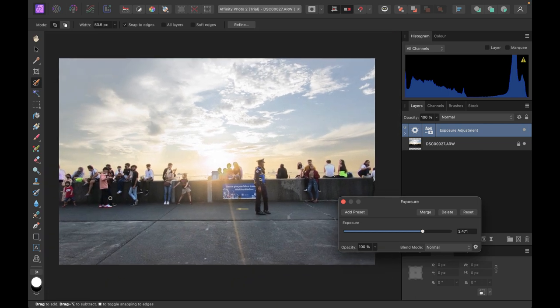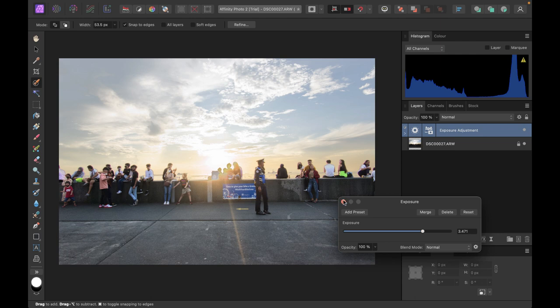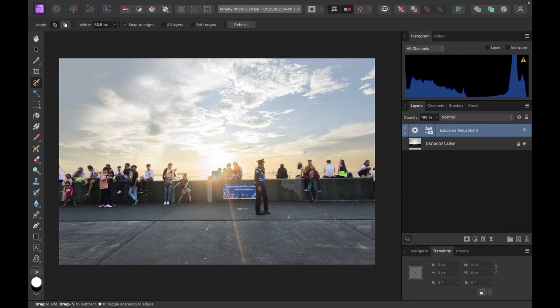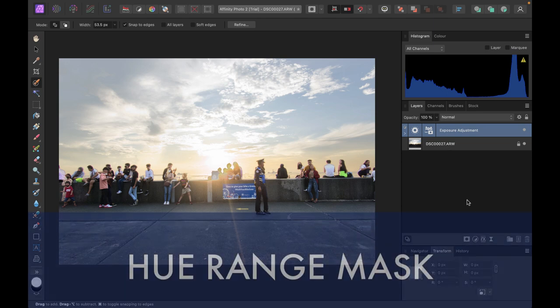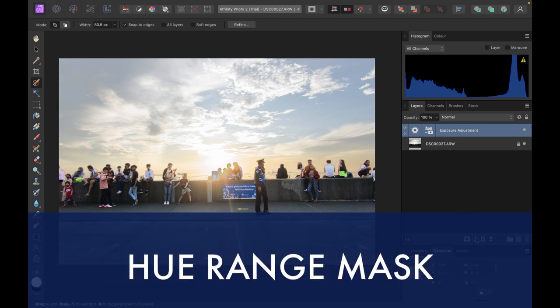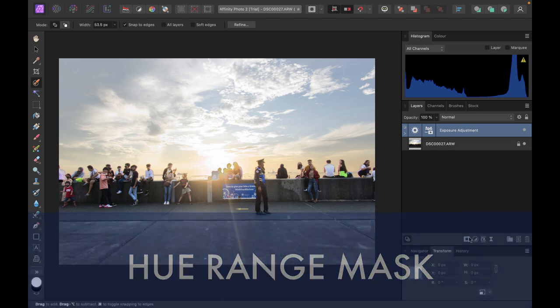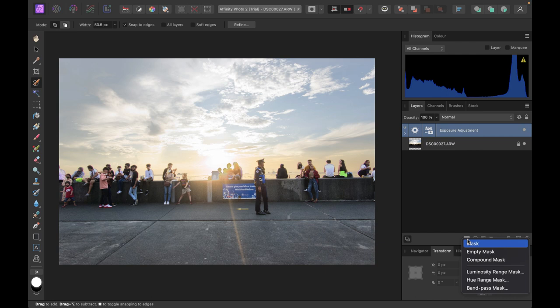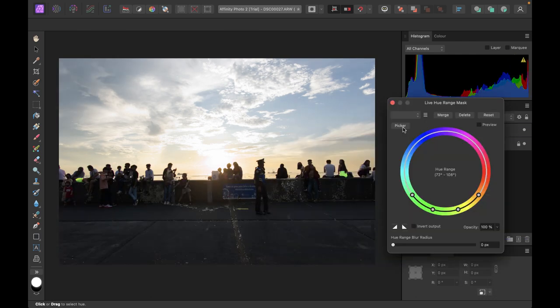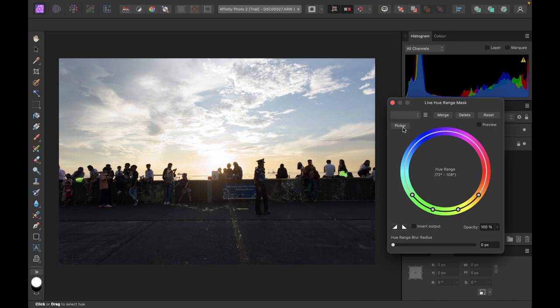So that is a luminosity mask. Now there is another type of mask available as well, similar to a luminosity mask, and this is called the hue range mask. So let me just create that as well. So I'm just going to create the mask directly and I'll just choose hue range mask. The hue range mask basically creates a mask based on a specific color, and it will allow you to apply adjustments, effects, or just paint on the automatically generated mask for your chosen hue.